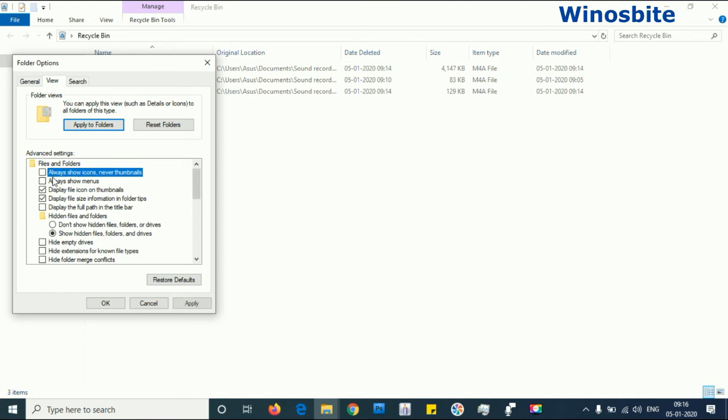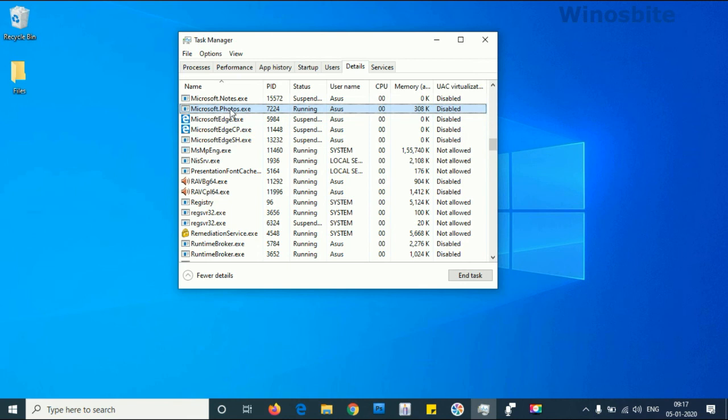Here you see this option that says always show icons, never thumbnails. You will have to choose this option. Click on apply and OK, and restart the PC.